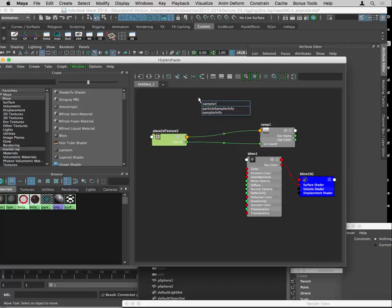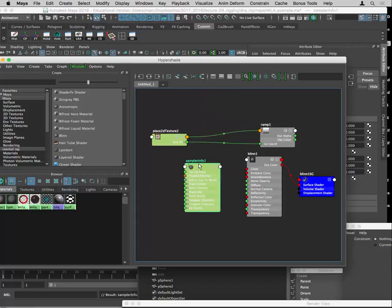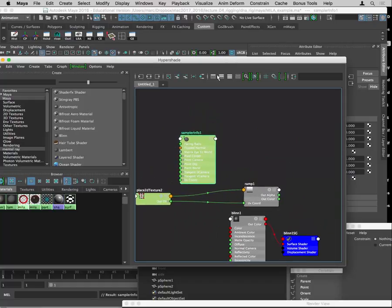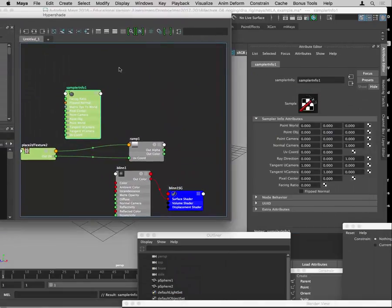Sampler Info is a node that gets queried at render time. You use it to tell Maya to look for things in your scene and act on what it finds. In this case, we want to use it to tell Maya to look at the object to which it's applied and see which parts of its surface are facing the camera, and which parts aren't. This is stuff that's built into the MILA shader, but we used to have to build it by hand. The attribute we're interested in is 'facing ratio' — the degree to which an object is facing the camera.